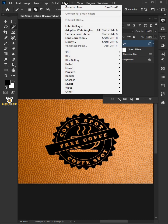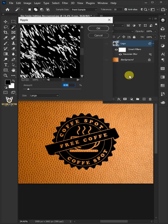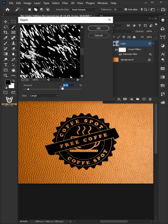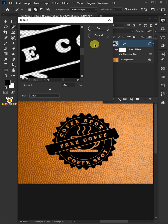Go back to Filter, Distort, and choose Ripple. Make the amount minus 70%, and the size small. Then click OK.